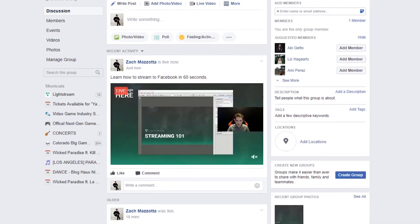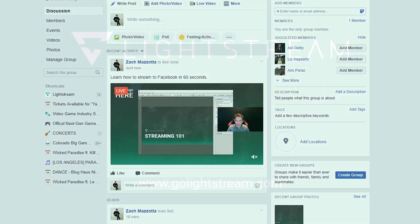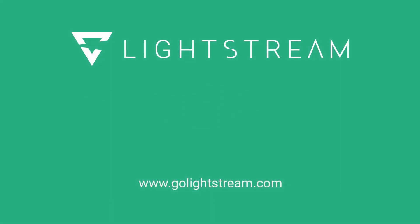We hope this short tutorial on how to stream to Facebook in under 60 seconds helped. Happy streaming, and hit us up in the live chat if you ever have any questions.